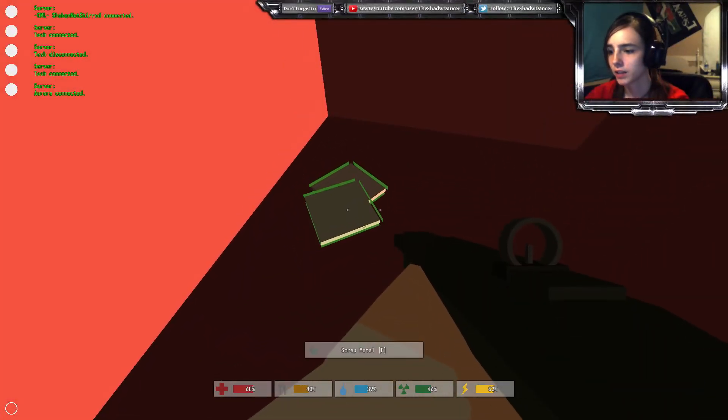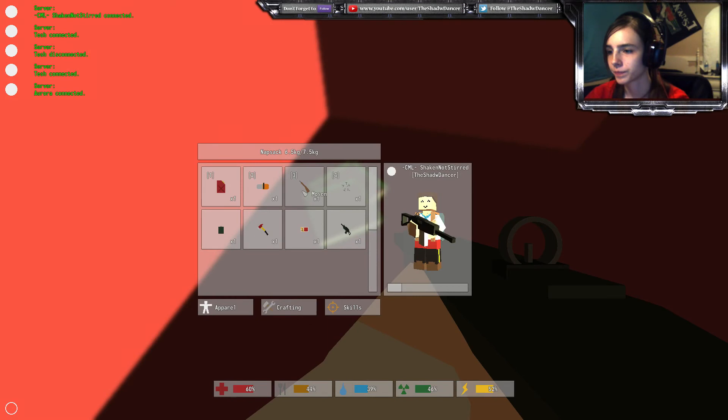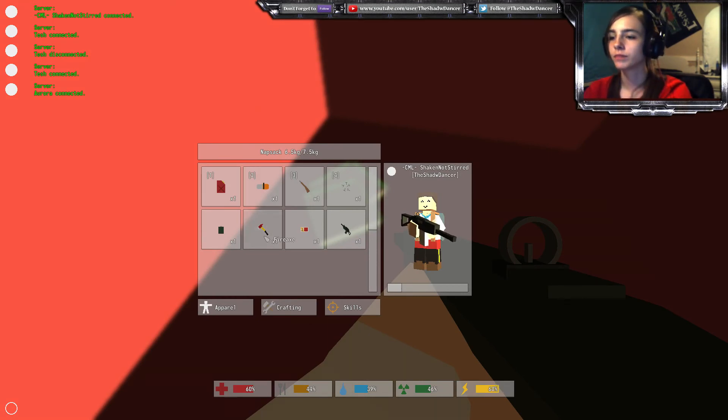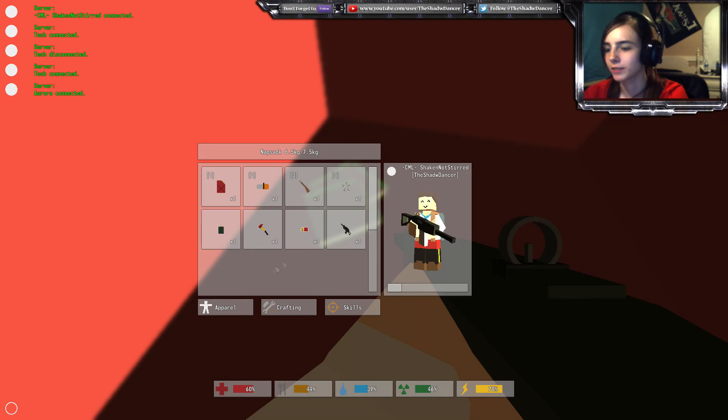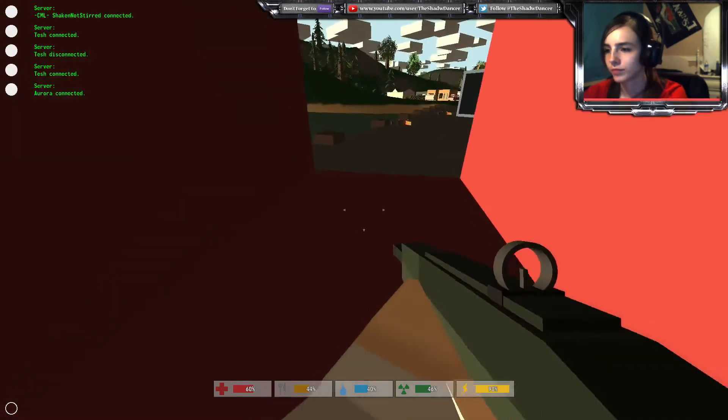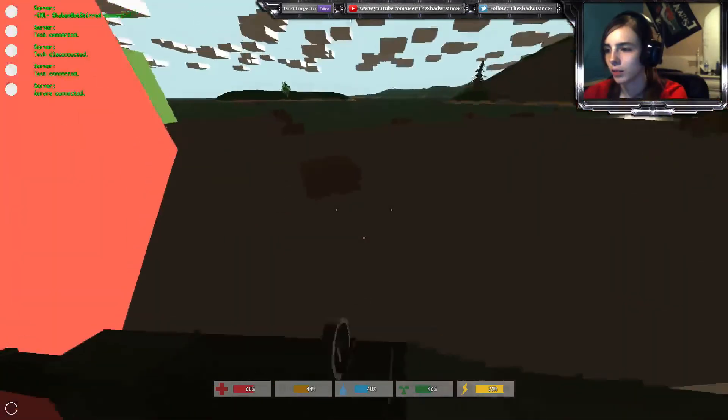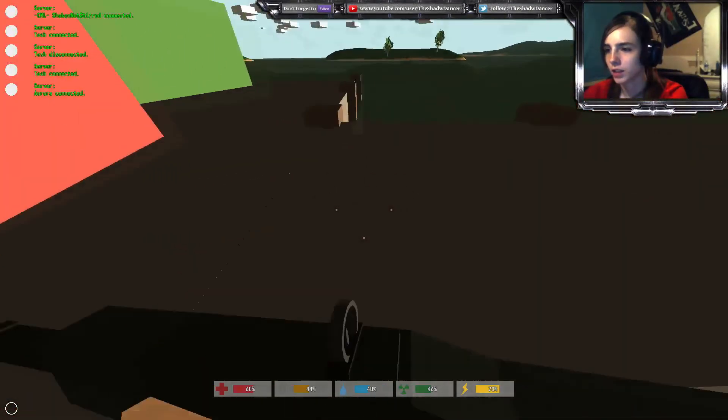Bye Hunter. Scrap metal in here. See ya Hunter. I've got a chainsaw. Just saying. That's pretty cool. Holy crap, nice. There's a metal frags in there.